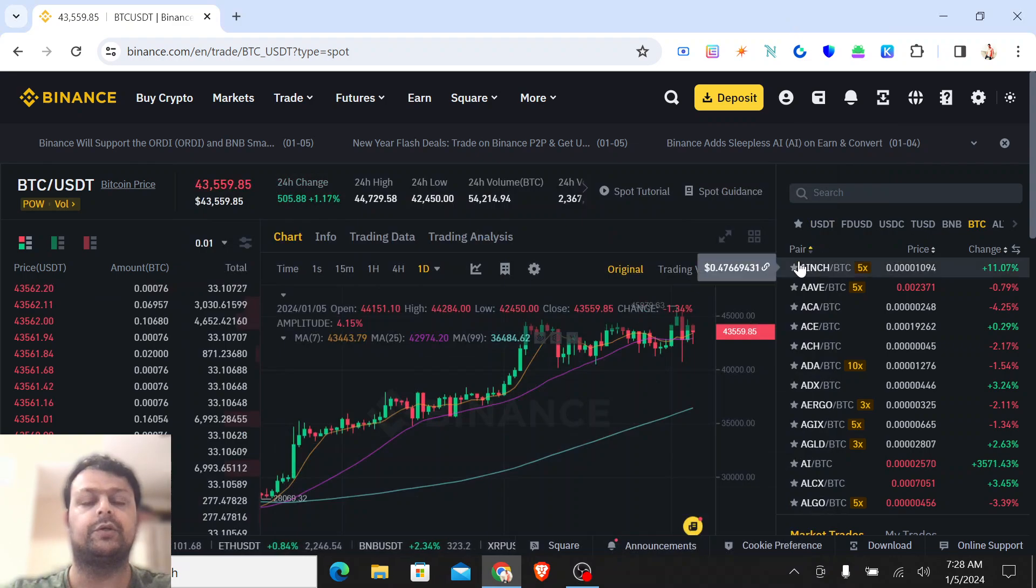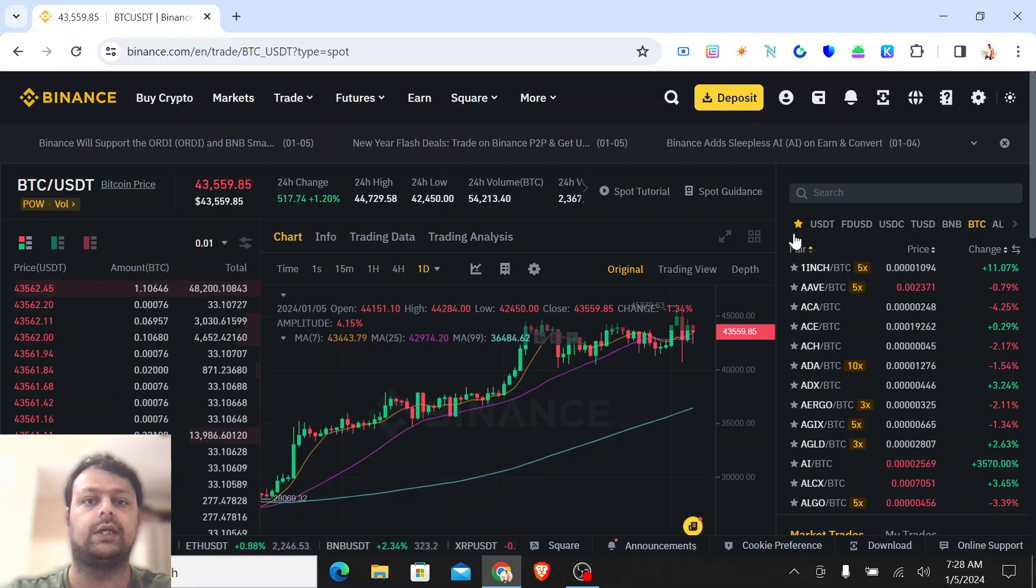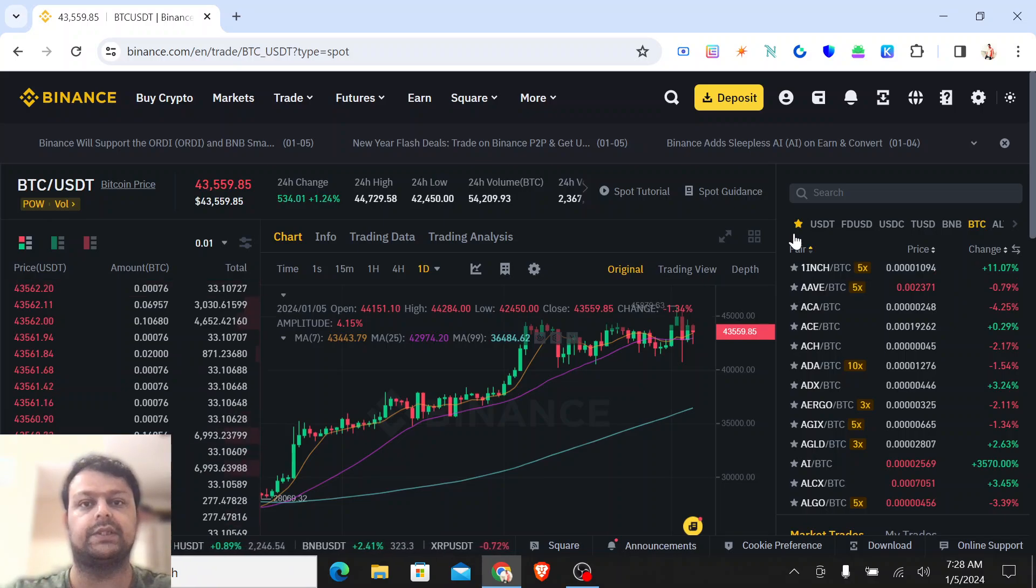Hello friends, in this video I am going to show you how you can place a stop loss for spot trading on Binance or any other exchange. Before we start the video, please don't forget to hit the like and the subscribe button.